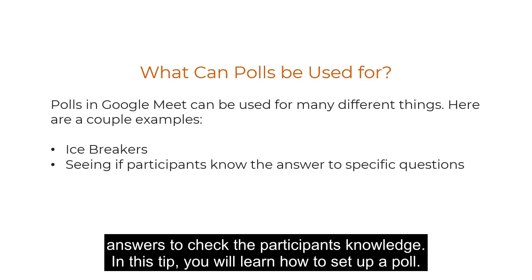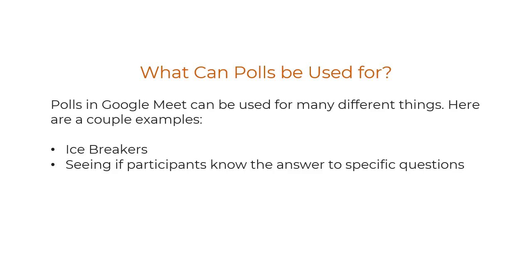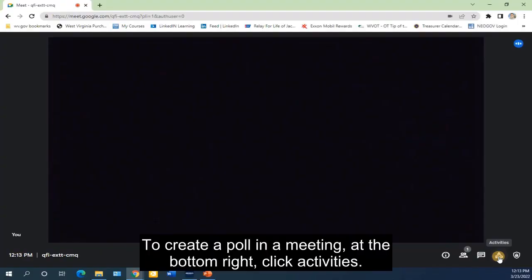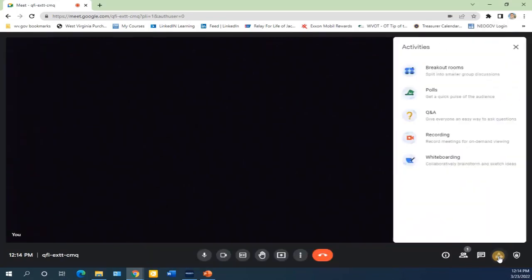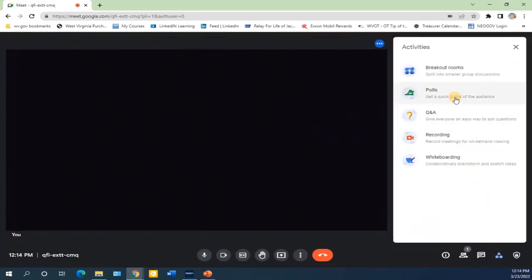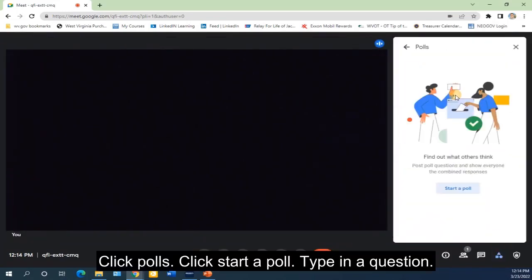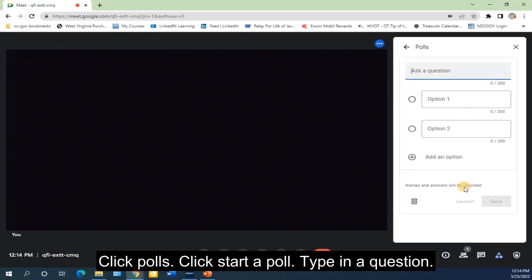In this tip, you will learn how to set up a poll. To create a poll in a meeting, at the bottom right, click Activities, click Polls, click Start a Poll, then type in a question.